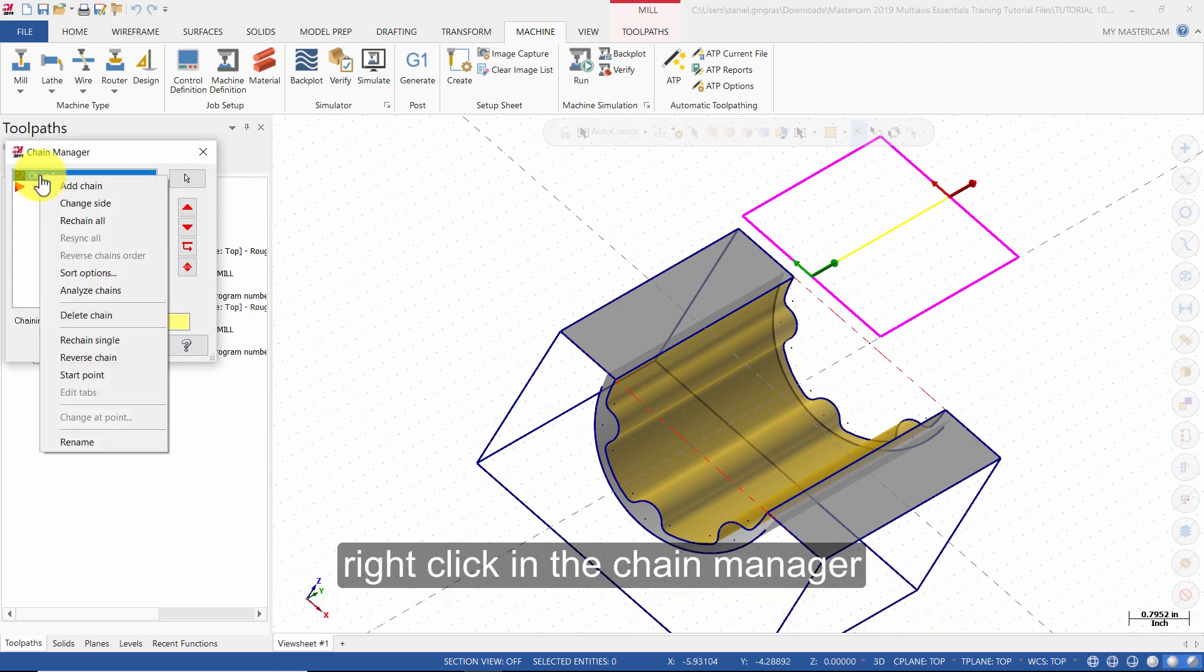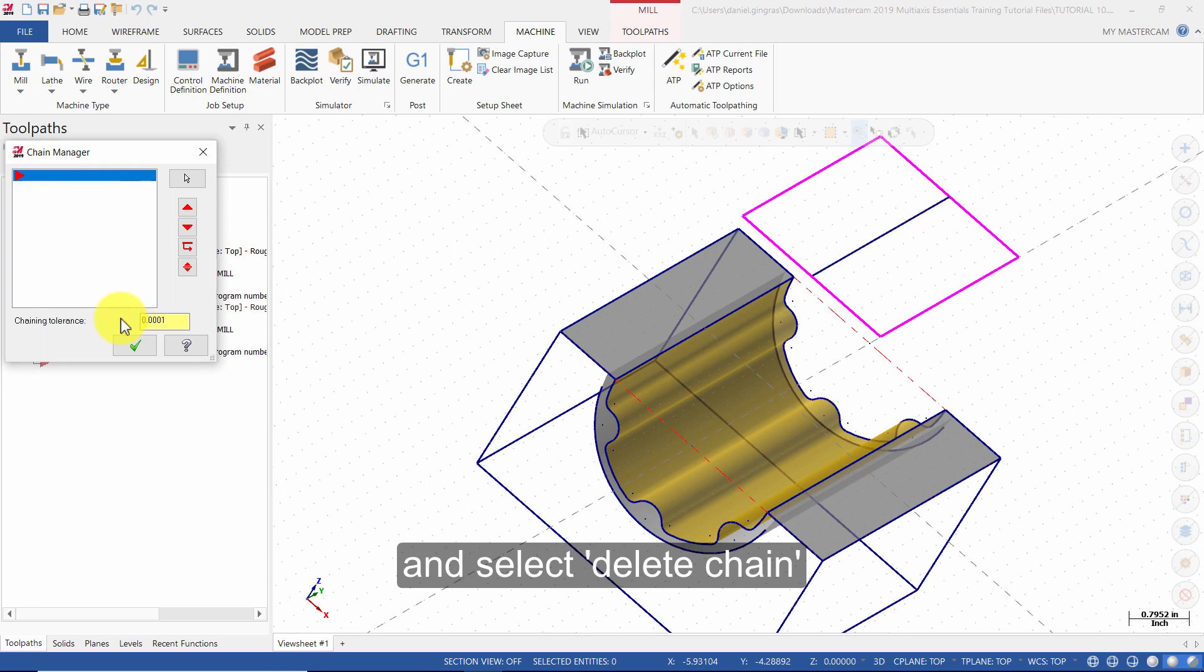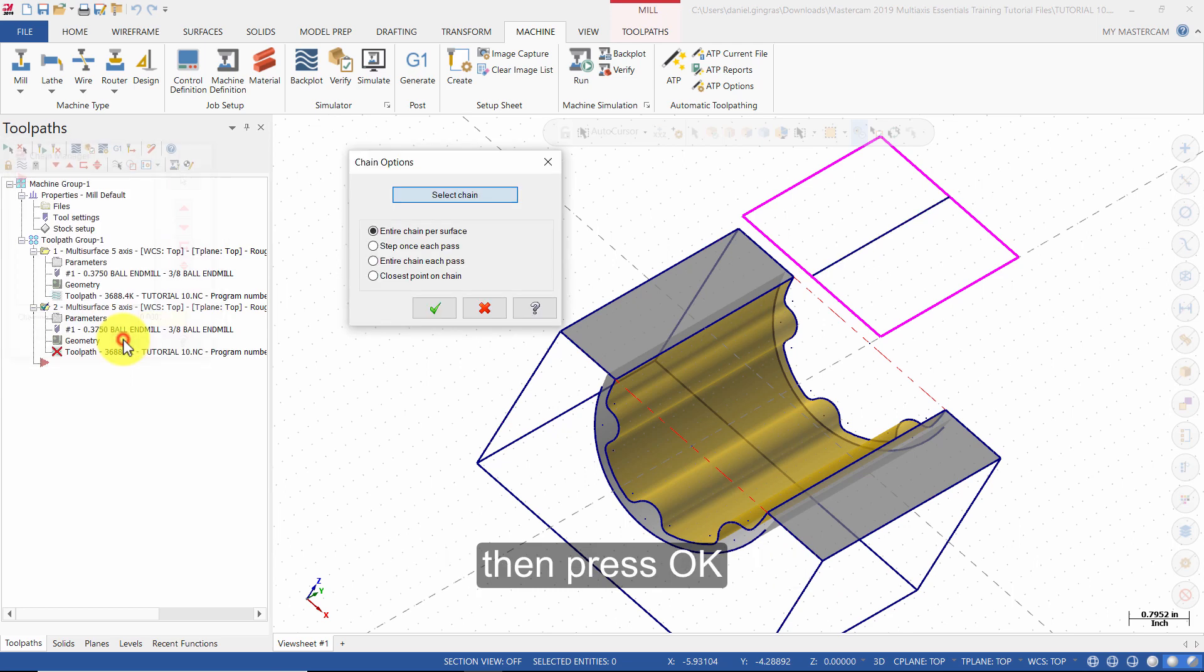Right click in the chain manager and select delete chain. Then press OK. Then press OK again.